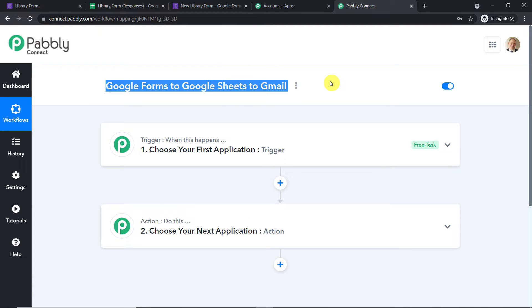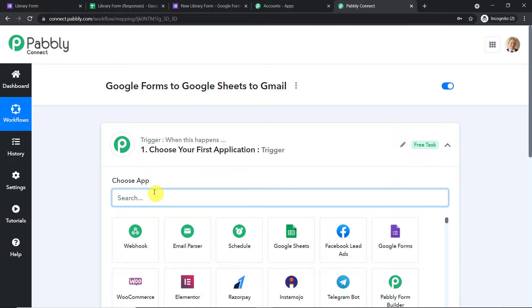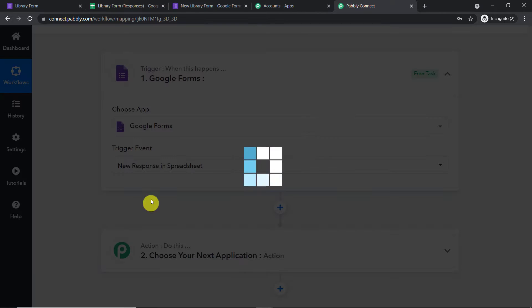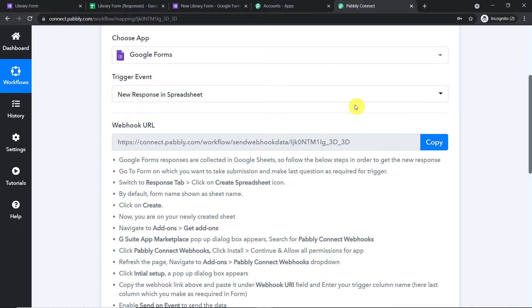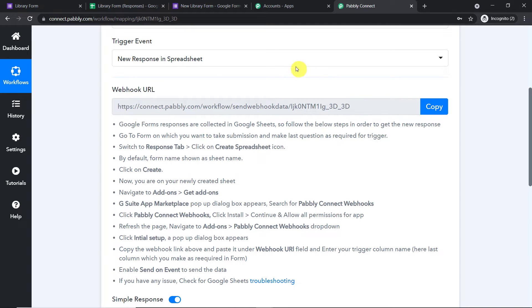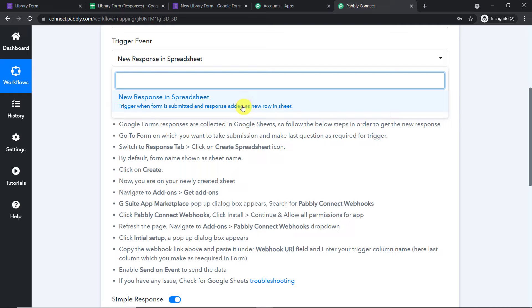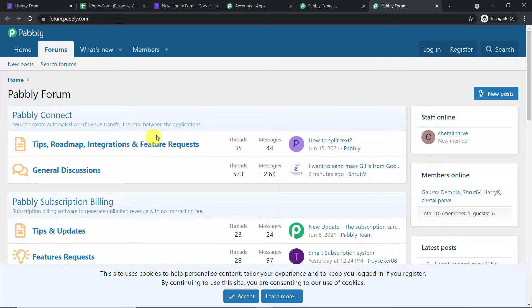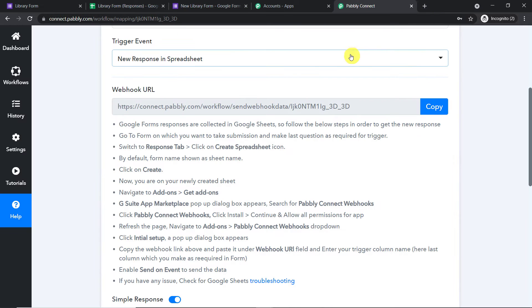The link of this workflow will be in the description box so you can clone it and access it directly. We are going to start by selecting the app as Google Forms, and the trigger event as 'New Response in Spreadsheet.' At present we only have one trigger event, but if you want more, just approach the help section where you can make a request in Pabbly Forums. So the gist is we are integrating Google Forms with Pabbly Connect.